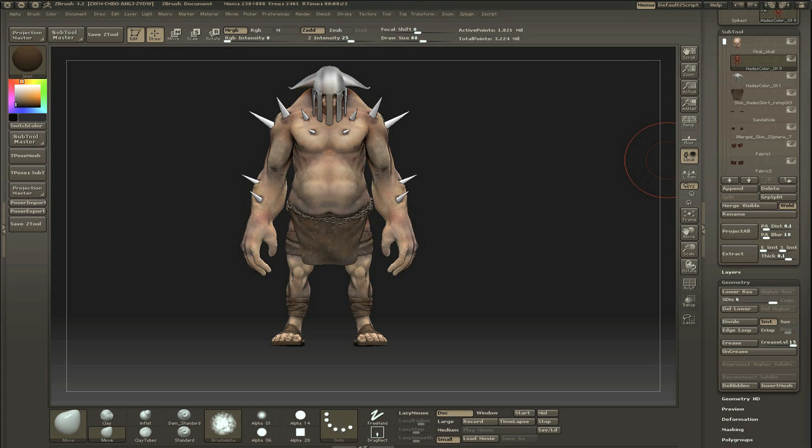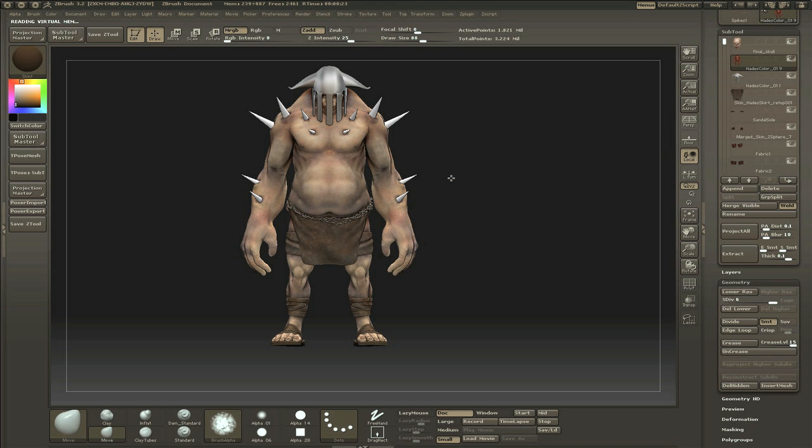As I said in my previous tutorial, do use SubTool Master if you want to lower subdivisions, because it has that script that lowers everything. It's very useful, so I recommend that extremely much.